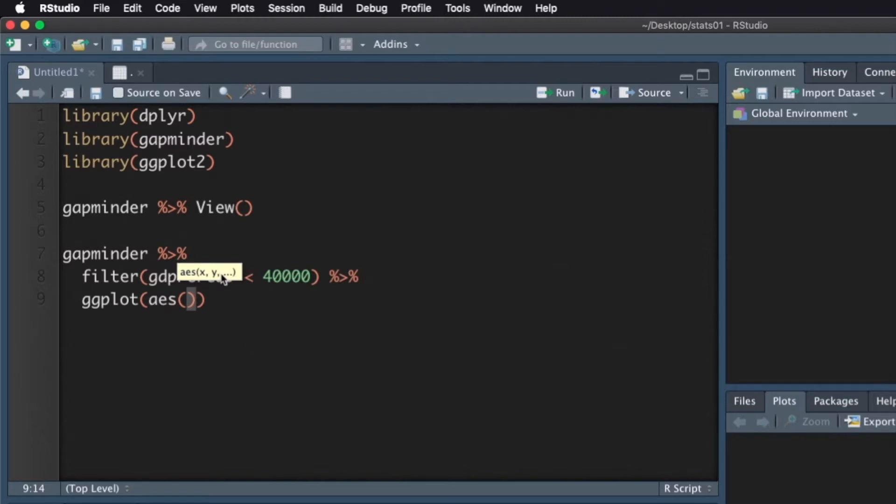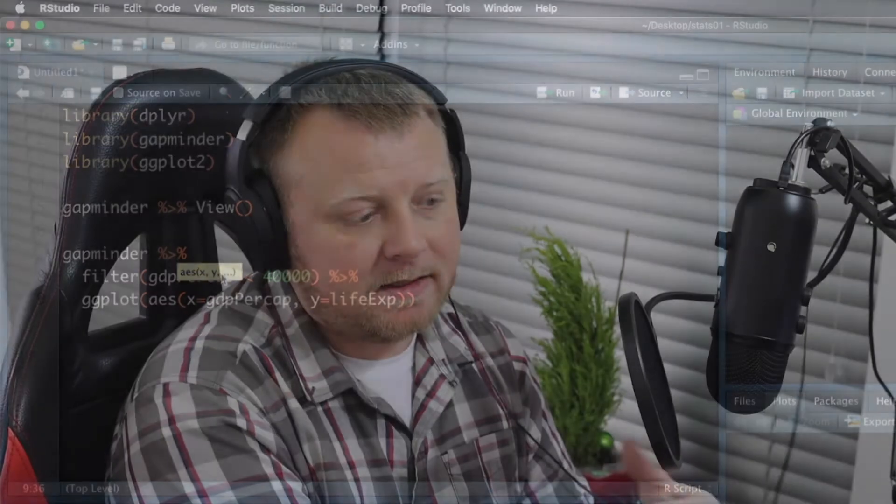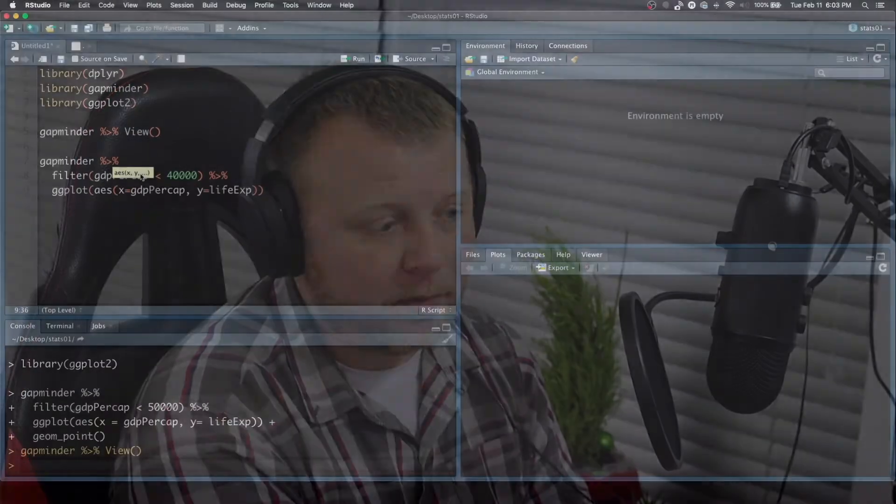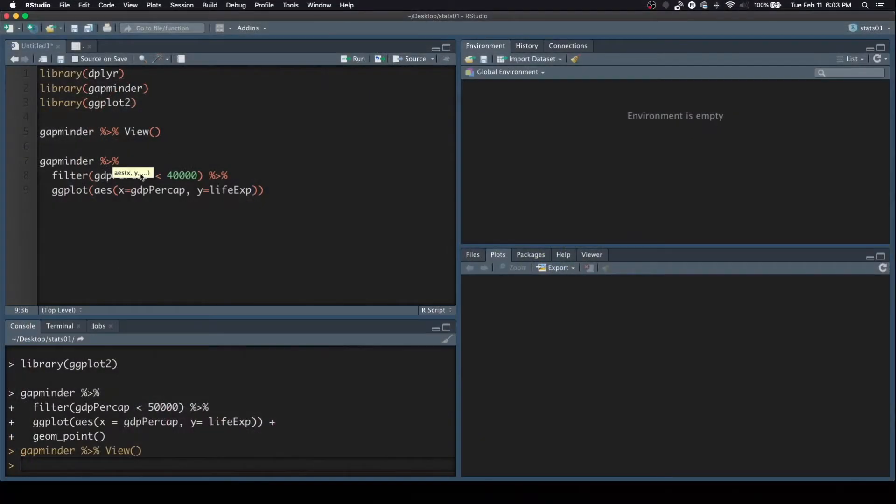So ggplot. And inside of this plot, we have to have an aesthetic. We have to tell ggplot what to apply to the x and y-axis. So we want our AES, our aesthetic, to be mapped. We want the x to be mapped to GDP per capita. Then we'll have the y-axis mapped to life expectancy. I'm hitting the tab key to autocomplete because it knows, based on the data that I piped in, it knows that I'm using those variables or those features.